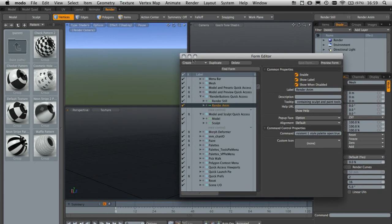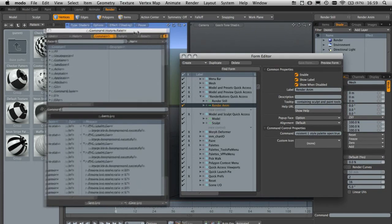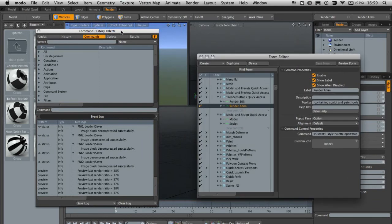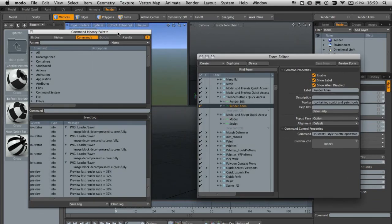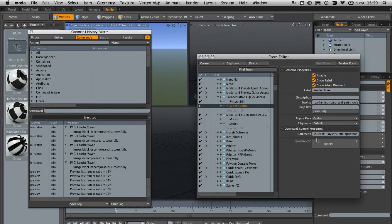I realize this is getting a little intense and this is just a quick tip, so I'm not going to cover all this in great detail for now. It's just a nice introduction to what we're doing. Basically, in the command history palette we have five sections: undos, history, commands, scripts, and results. The one we're interested in is commands, and this contains a list of all the commands we can use in Modo. We can use them over here in this command box.